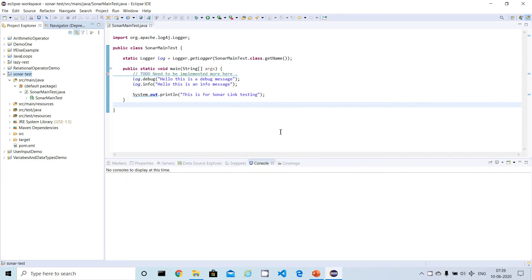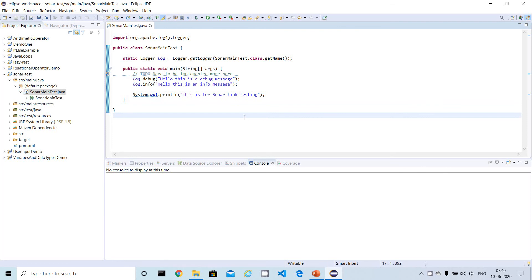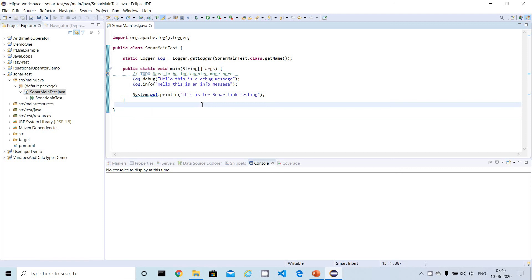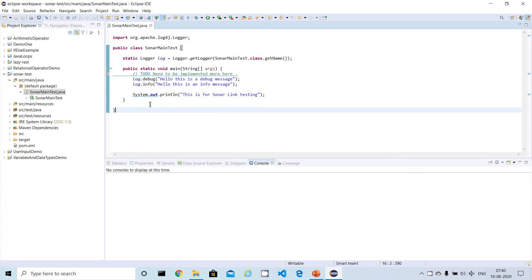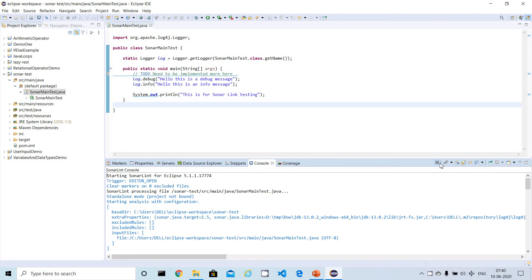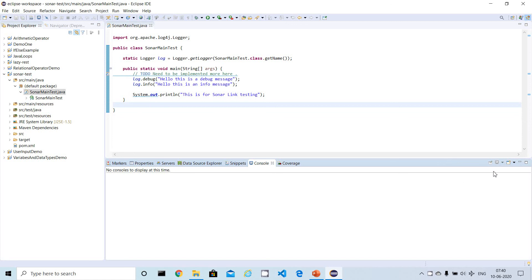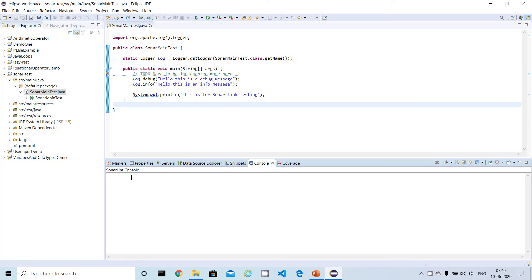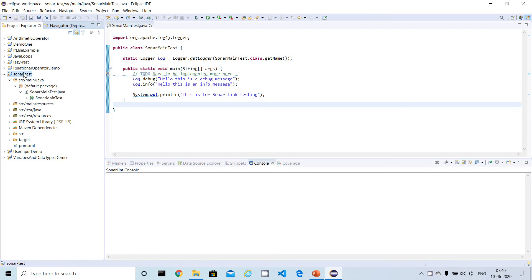Now I'm going to run the SonarLint scan manually and see the report. Before running the analysis, look at the console at the bottom. You can enable the SonarLint Console by selecting it from the console dropdown. Now we can see the SonarLint console and are ready to scan the project.